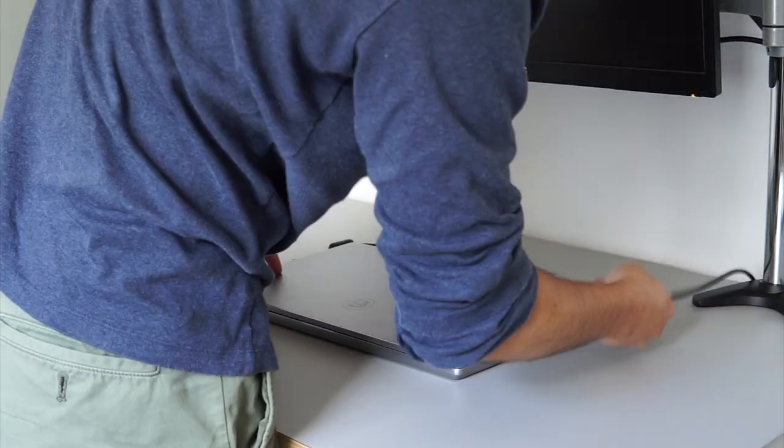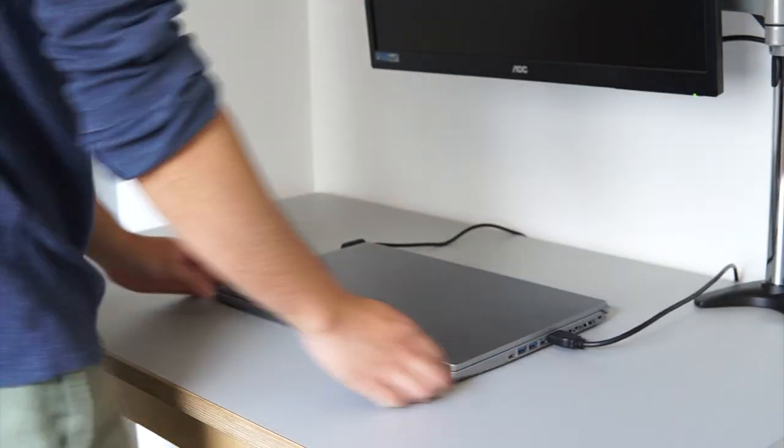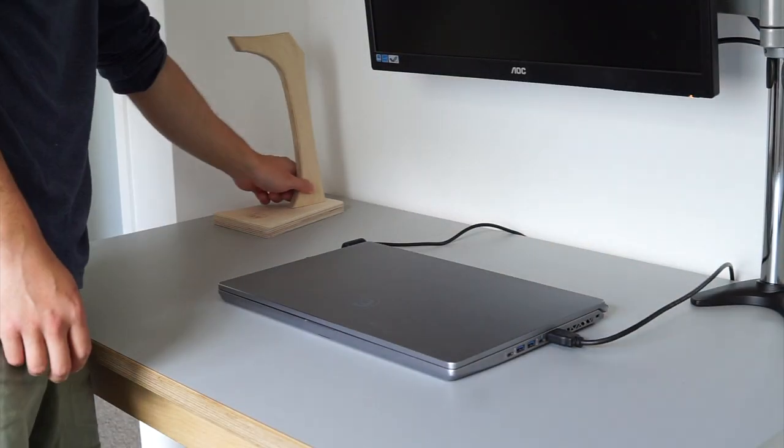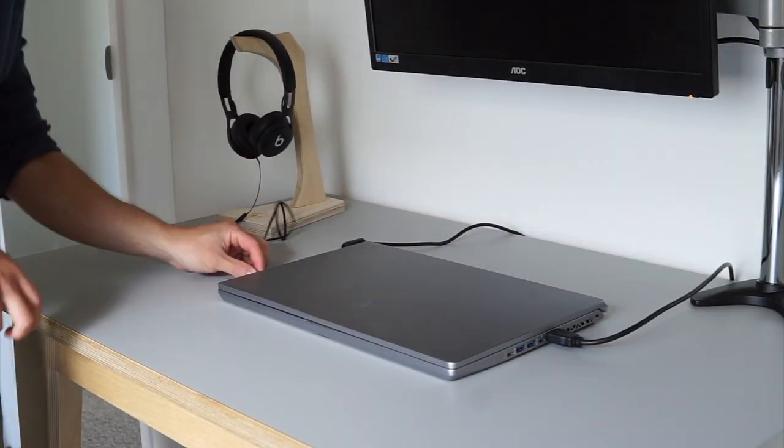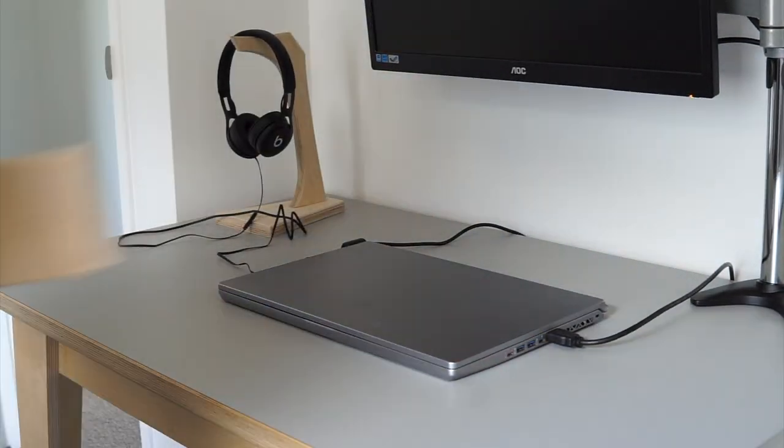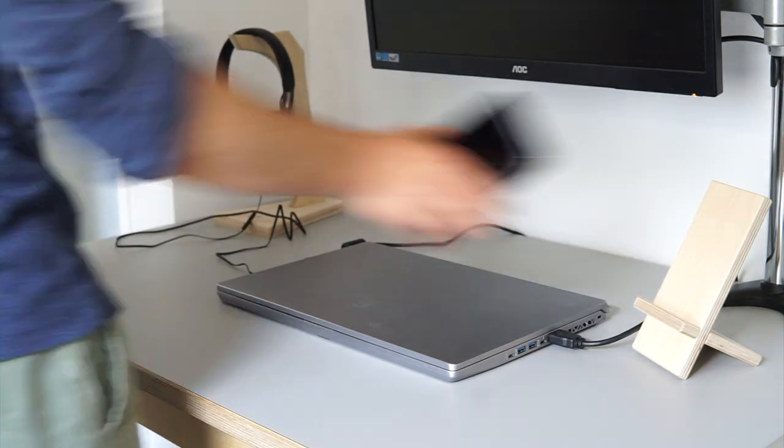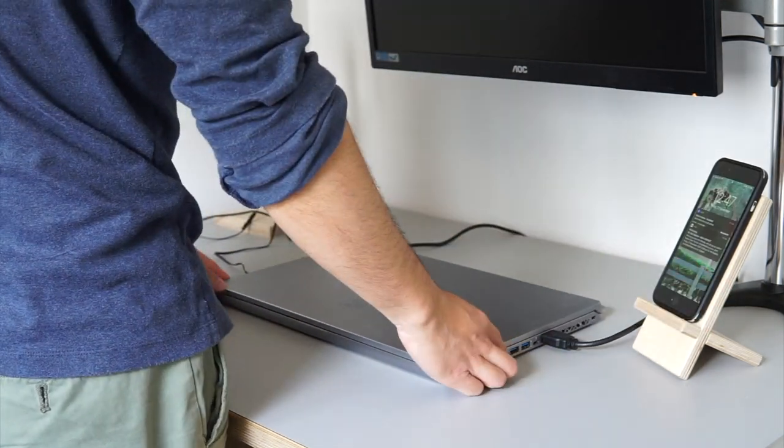Then I can start loading up my devices. I made a few accessories out of plywood for my peripherals like this headphone stand and a phone holder which help keep the desk tidy.